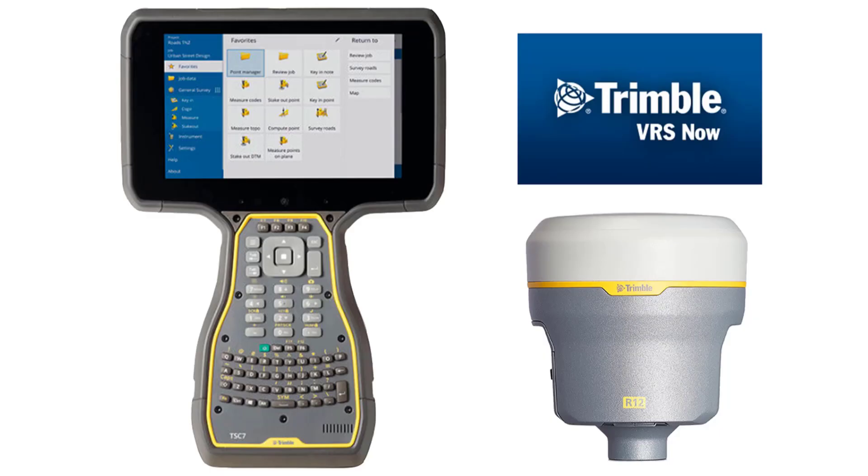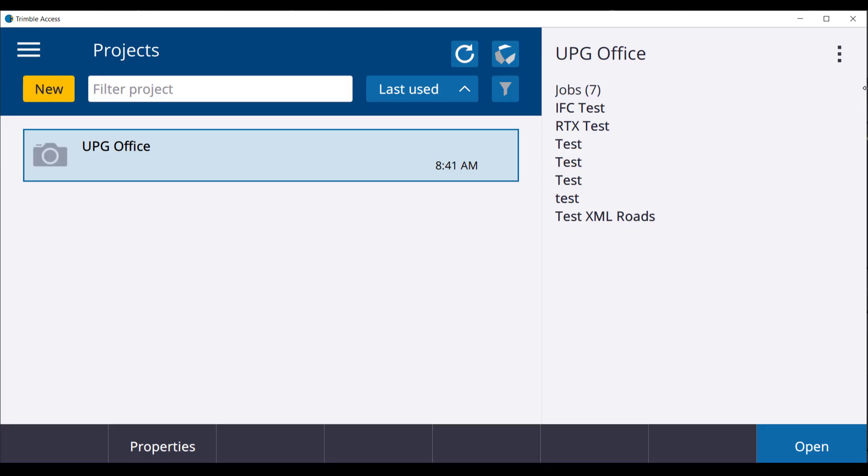To start this survey you will need either a TSC7, T7 or T10, a receiver and a SIM card. In this demonstration we will be using the TSC7 and R10 receiver.